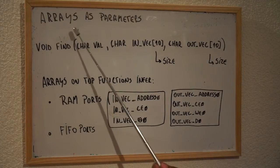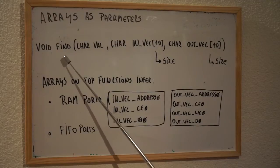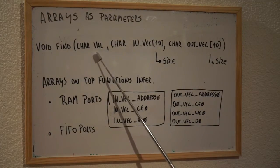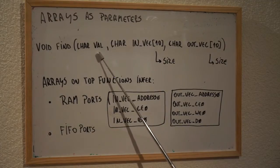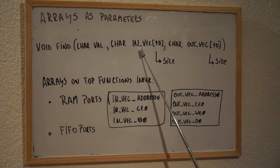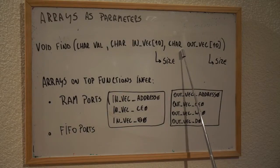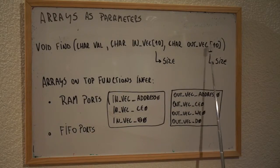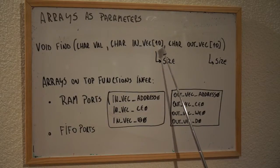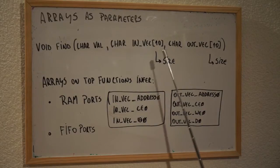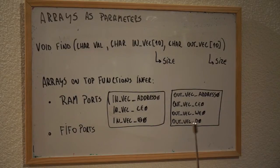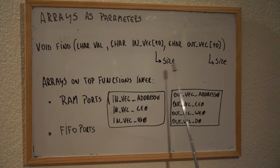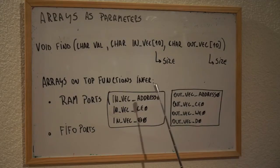Arrays parameter. Here we have a function find. This function find has as an input a scalar parameter called VAL, an array parameter called INVEC, and another array parameter called OUTVEC. Both of these parameters have the size declared. This is something very important in Vivado HLS, that you need to give the size of our vectors. I mean, the Vivado HLS need, at runtime, to know exactly what is going to be the size of the vectors that you use inside of your function.